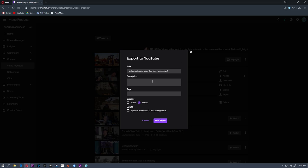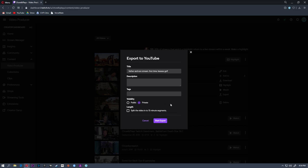And then you can start the export. It'll go through and then you'll get an email on the back end whenever this is done exporting to YouTube and it'll be sent straight to YouTube.